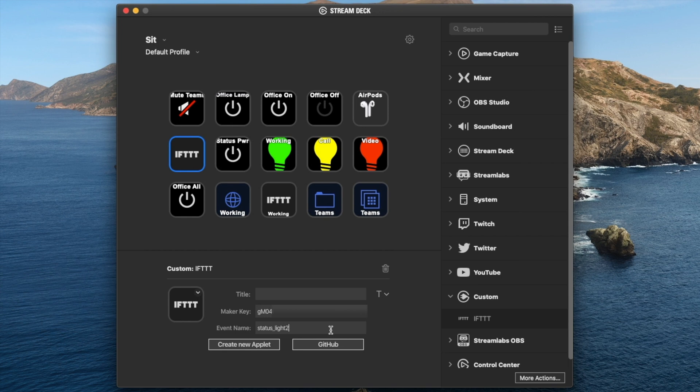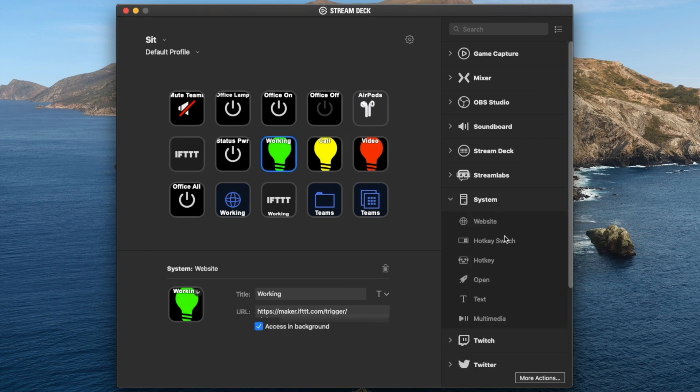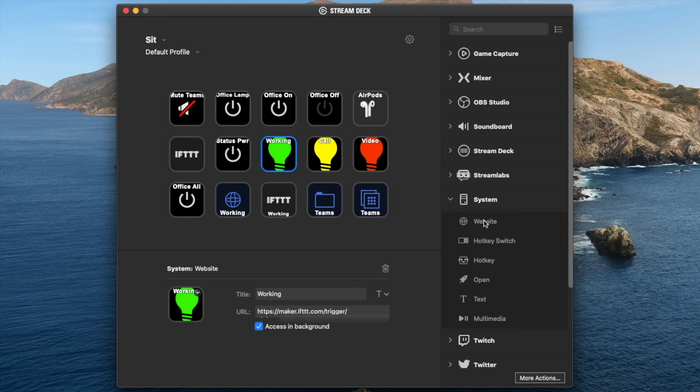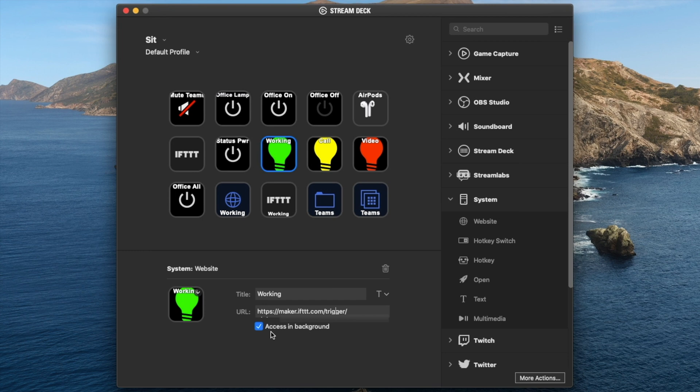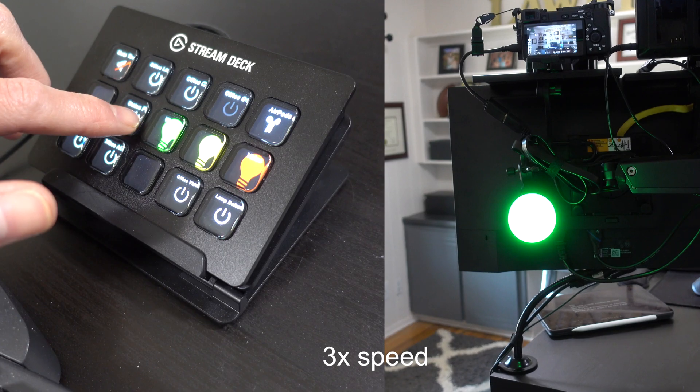Now the other way is I did this initially before I realized there was an IFTTT specific section. You can also create a webhook if you need to. Under system, there is an option to drag this website component over to a button, and then we can put that full URL in this section. Then click access in background and that gives us another way to do it. So essentially it's doing the same thing. Once they introduced the integration between Stream Deck and IFTTT, they made it simpler by just having you paste your specific variable components and create the button that way.